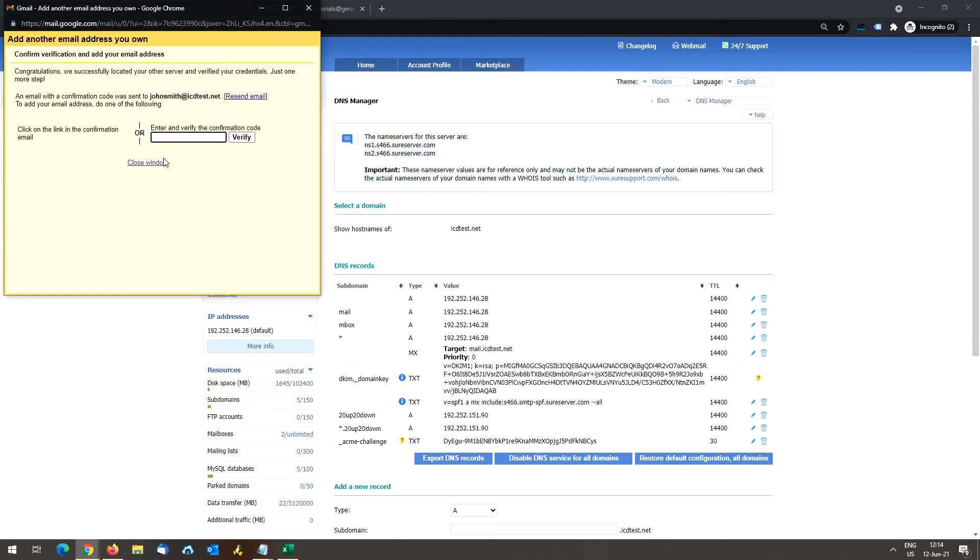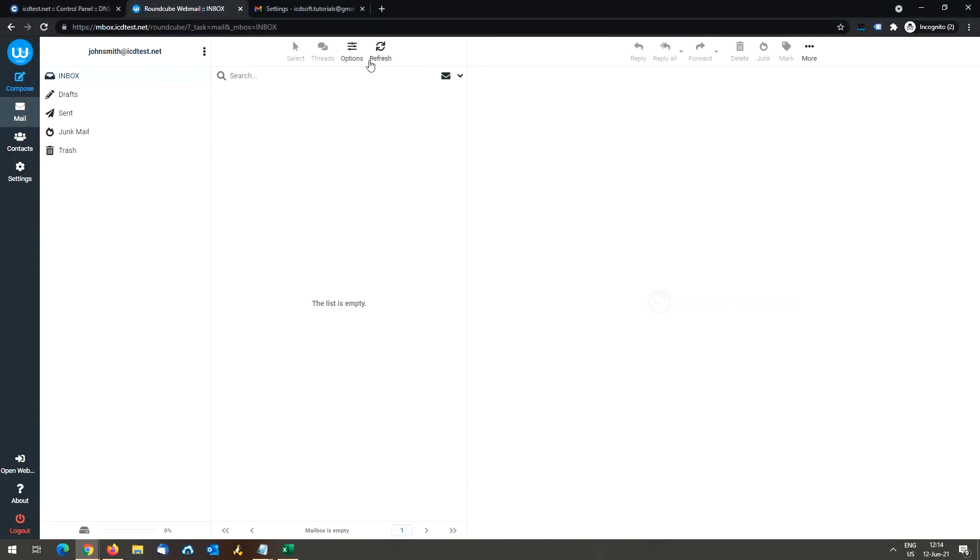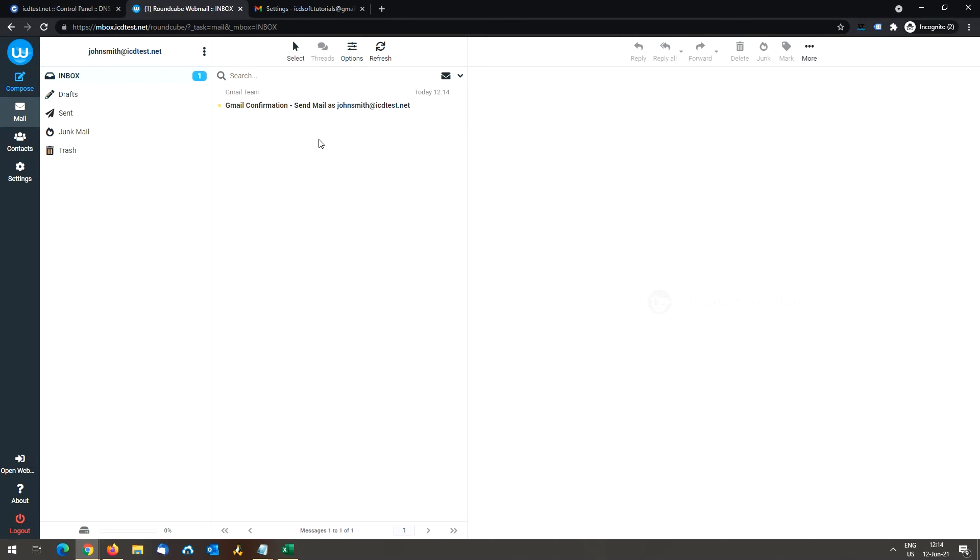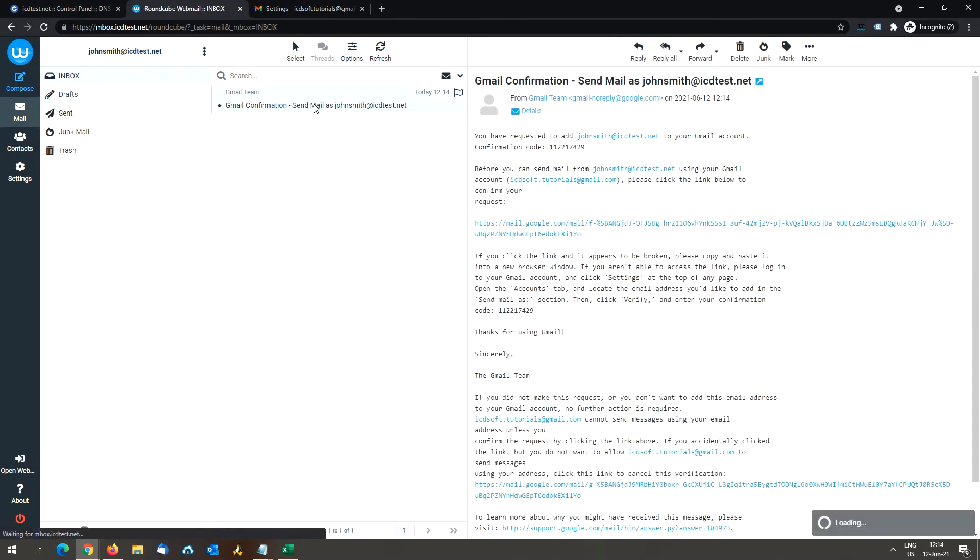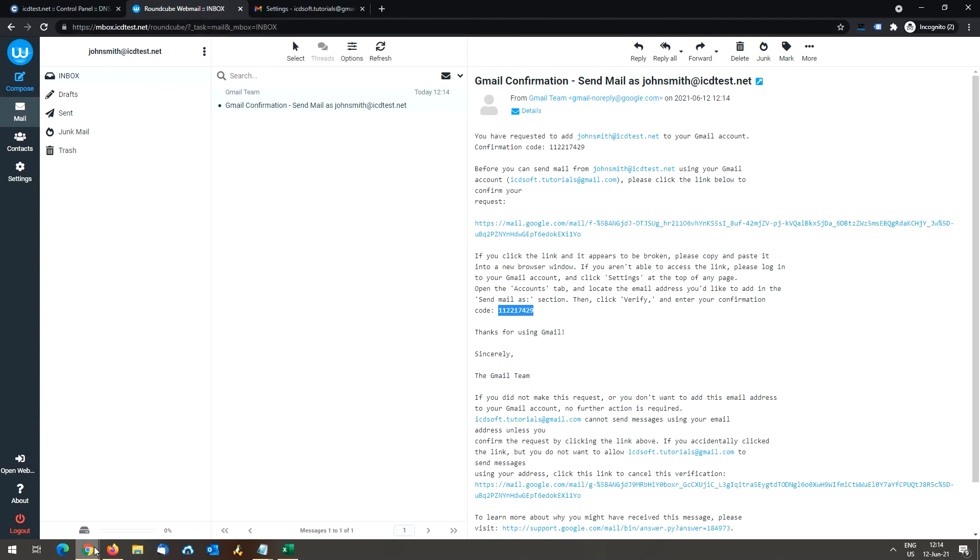All that is left is to confirm the address. First, sign in to the account you added, open the confirmation message you got from Gmail, and either click the link or copy the confirmation code. Let's verify the confirmation code.